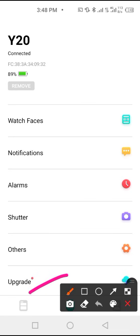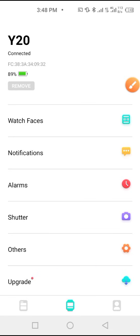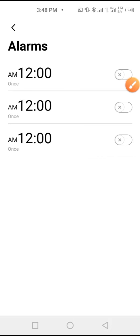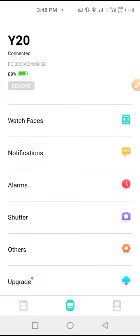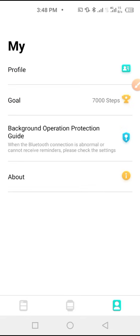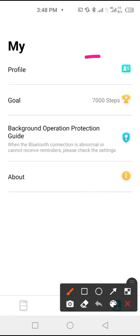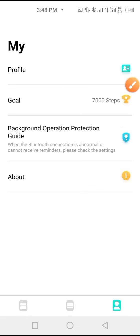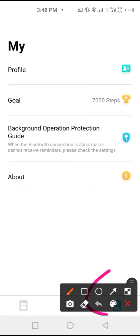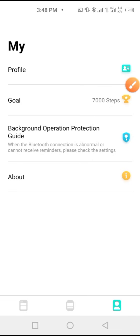From here you can upgrade the app if necessary, and from here you can set an alarm so you can receive notifications on the smartwatch. From here you can also set up your profile. When you tap here, you go to your profile.